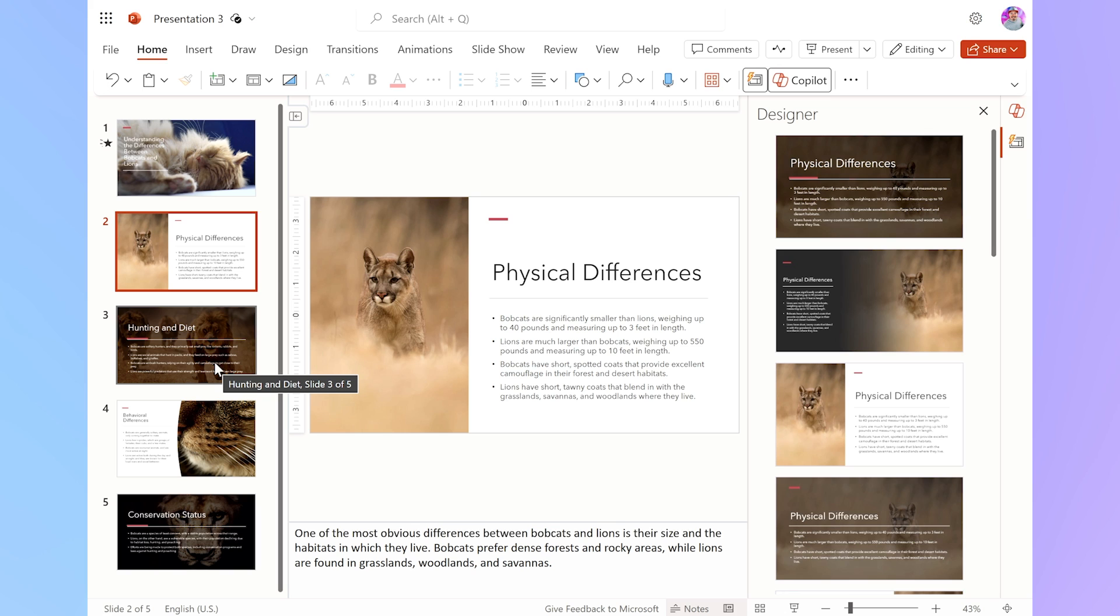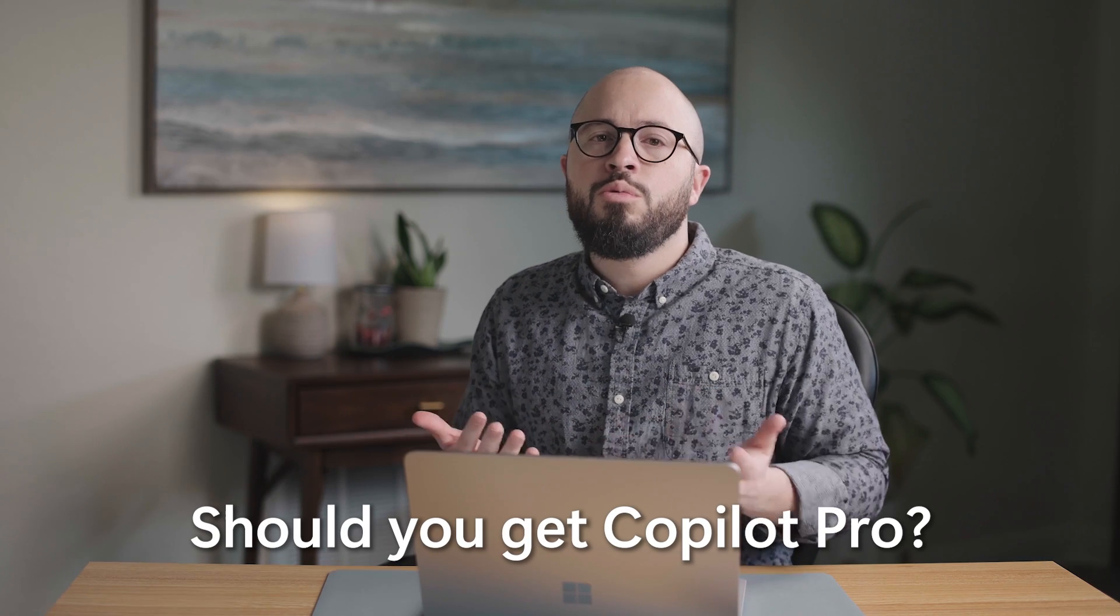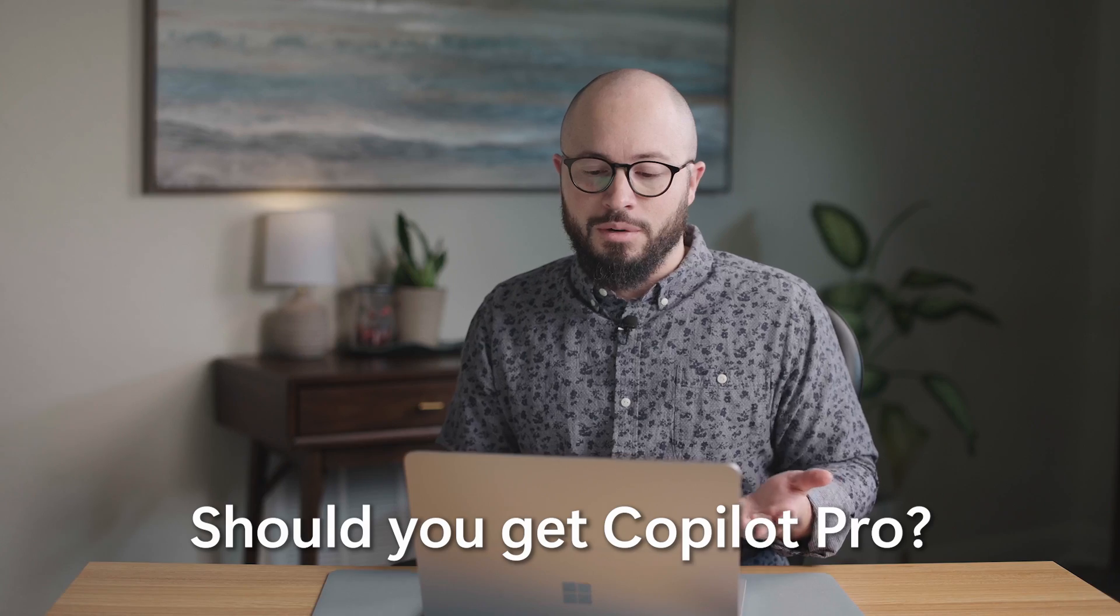So who is Copilot Pro really for? Well, honestly, as it says right here, it's for anyone looking for accelerated performance and functionality. As you saw, it's priority access to GPT-4 and GPT-4 Turbo.